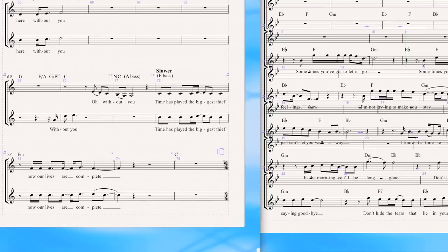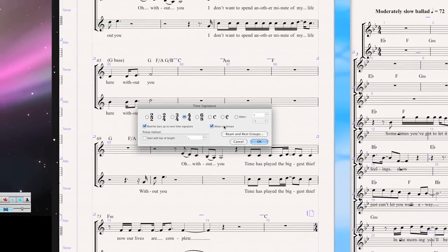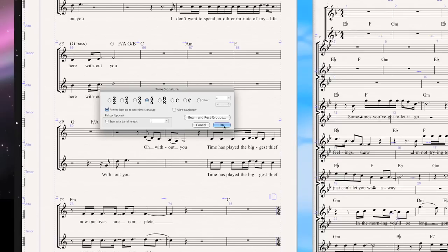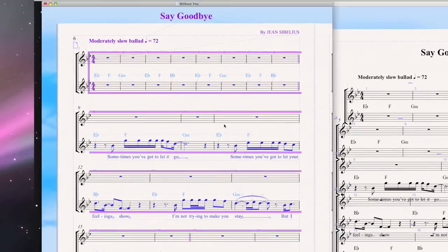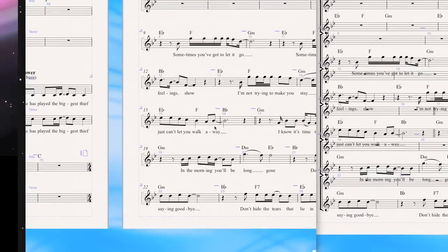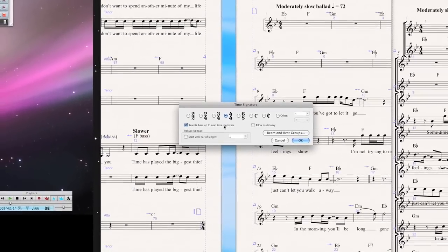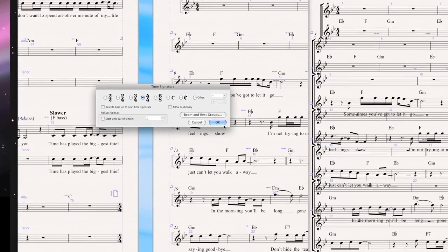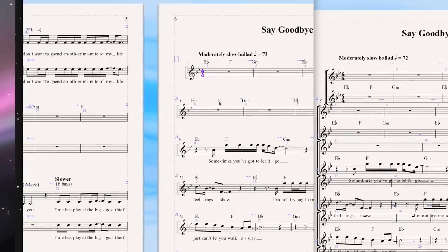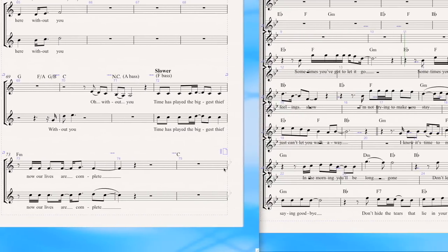Same thing with the time signature. Go ahead, click the bar line, hit T for time. Ordinarily I want to leave cautionary on, but in this case I'm going to deselect it and say OK. I should also make sure not to rewrite the bars up to the next time signature, which will prevent Sibelius from making any changes. So I say OK, and now you see that nothing has changed in this new file other than the cautionary time is gone.